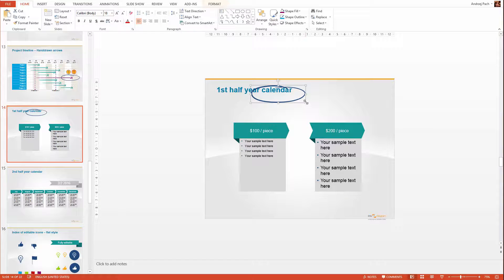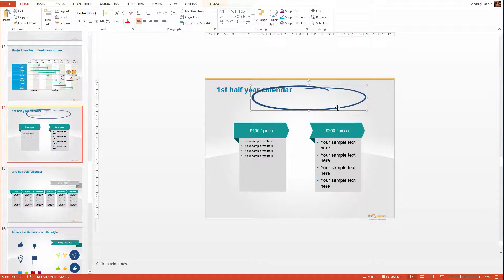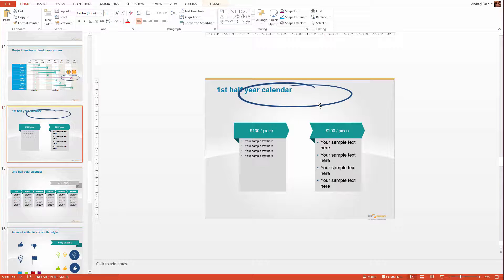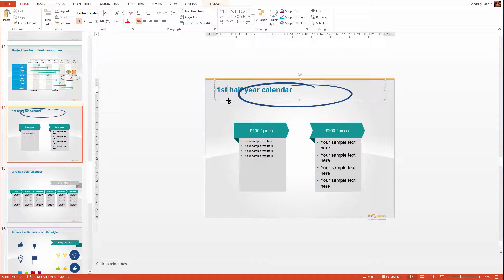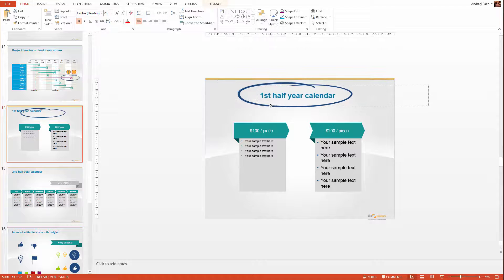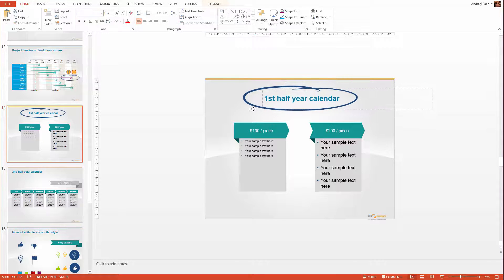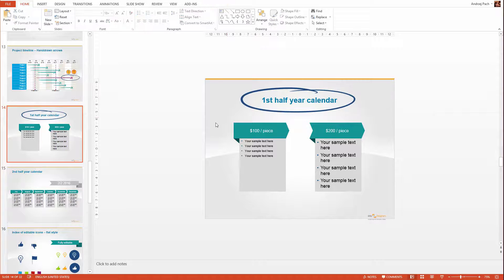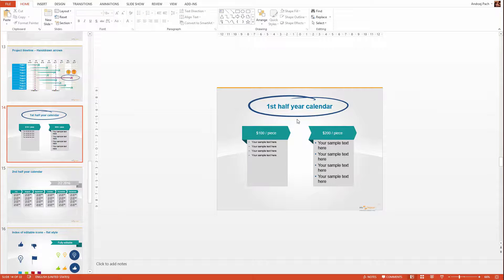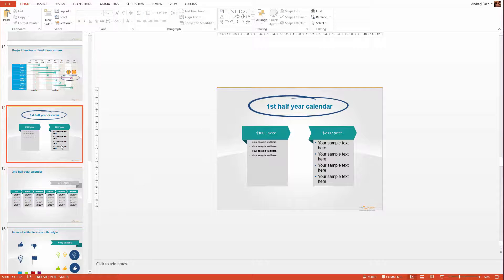I can resize it to make it cover up the title, for example something like that, then I take the title and I place it in the middle. Just like this we created a completely unique slide with the elements we already have in this presentation.